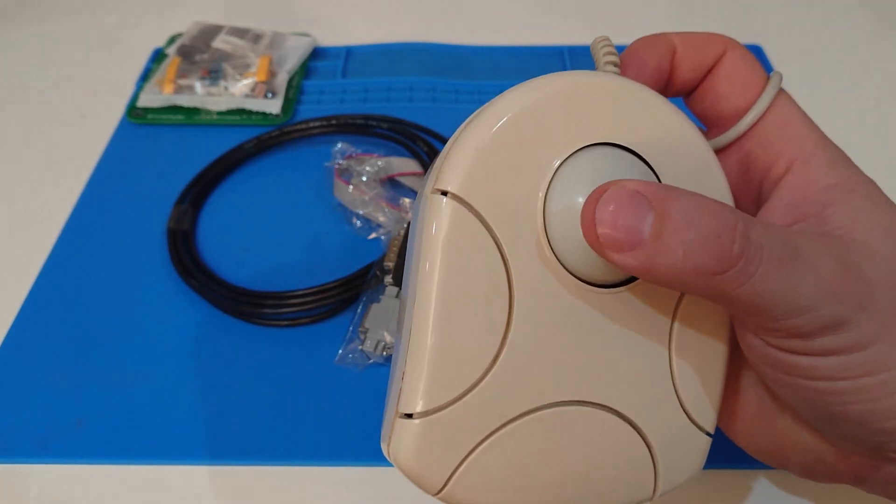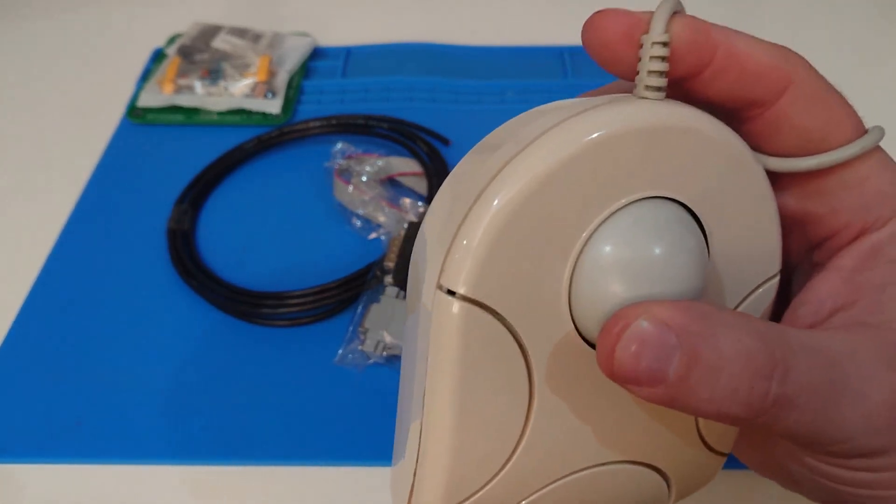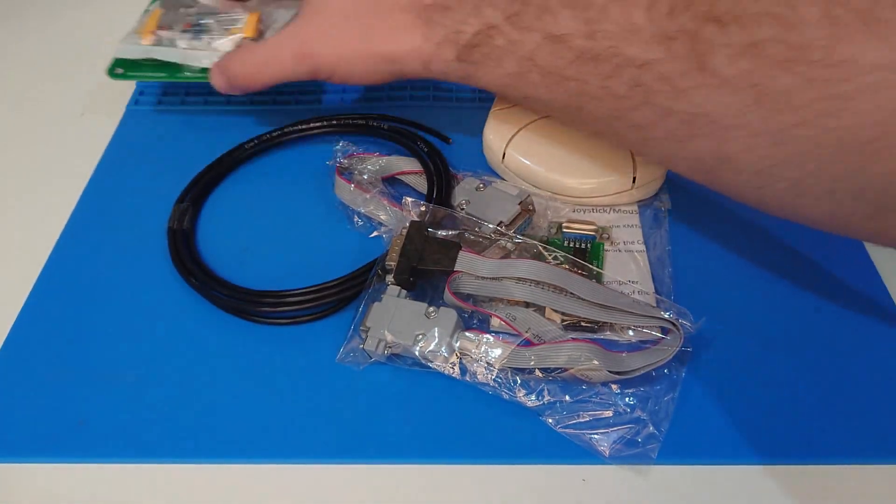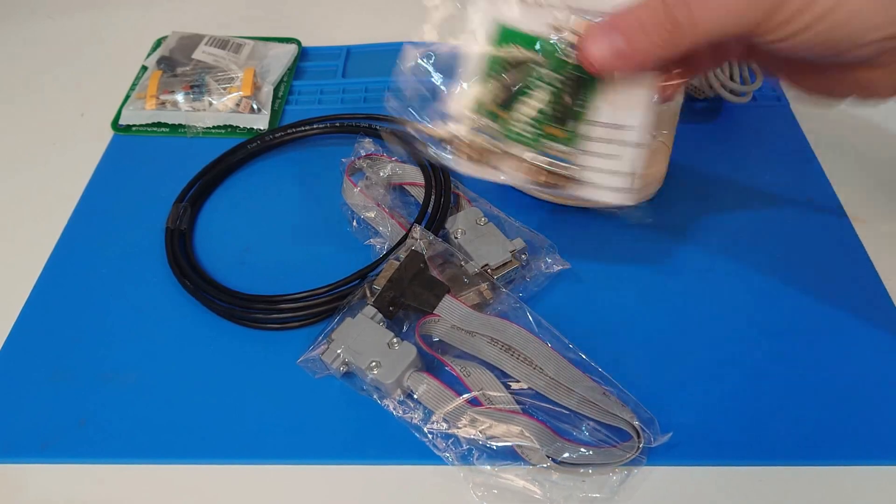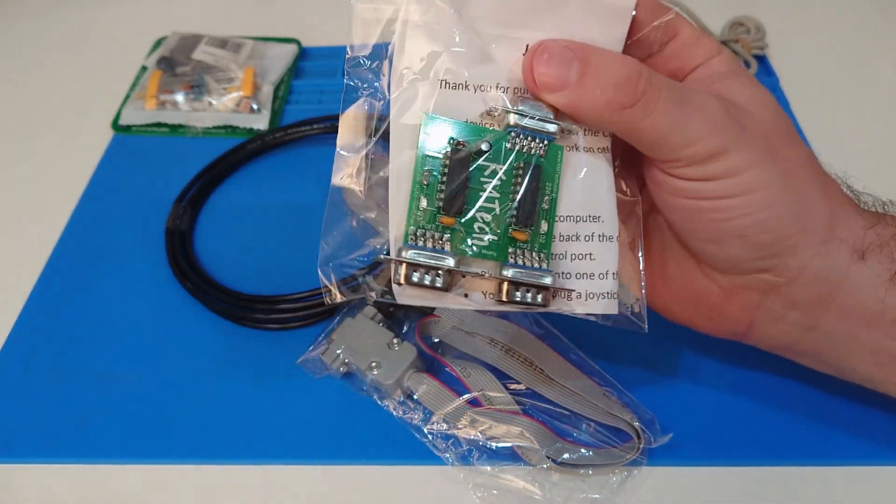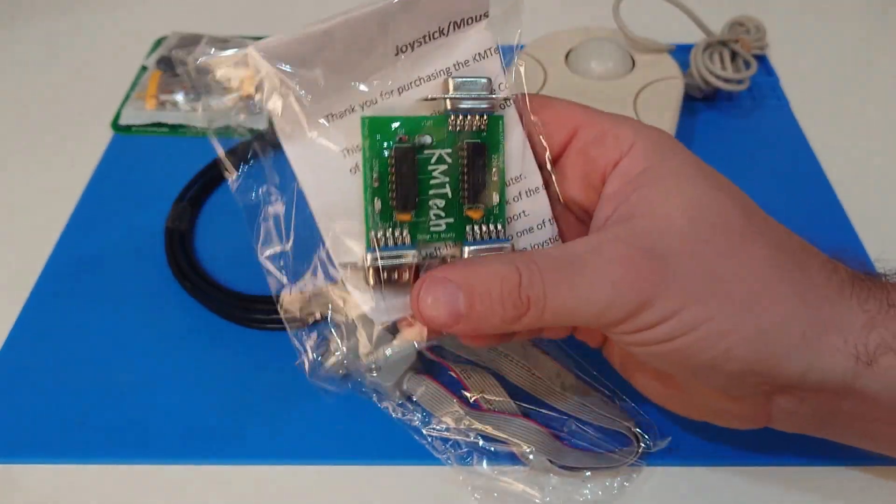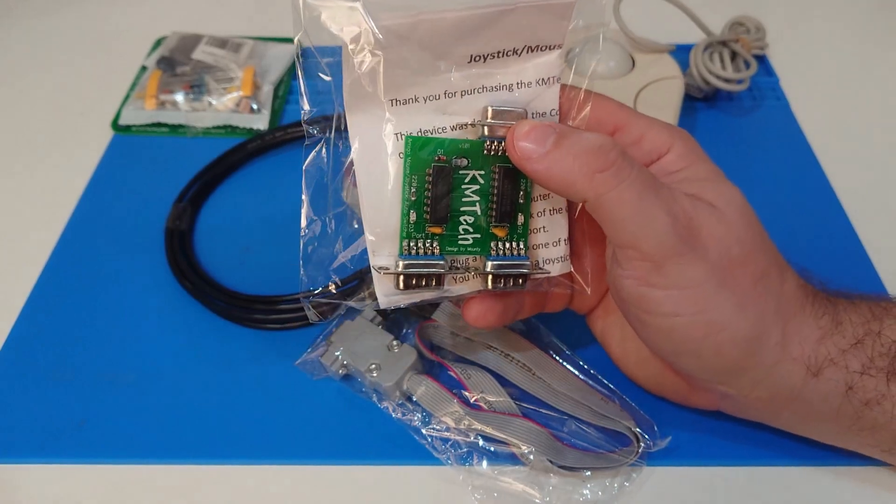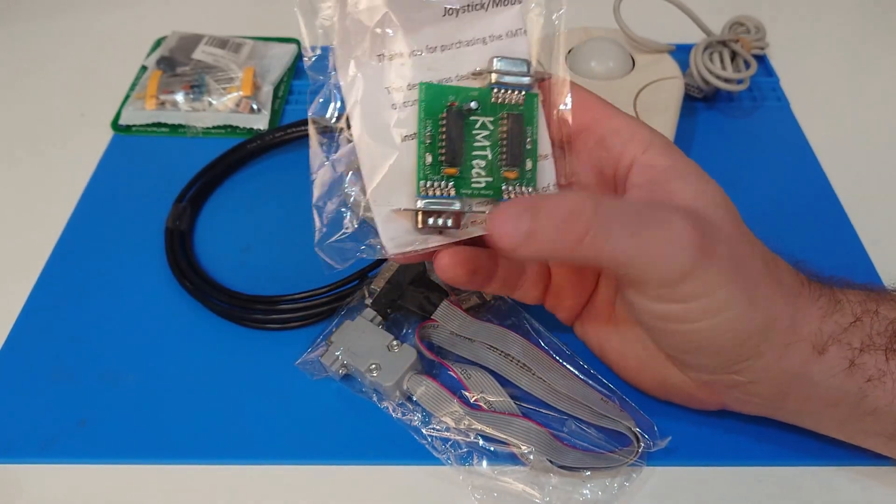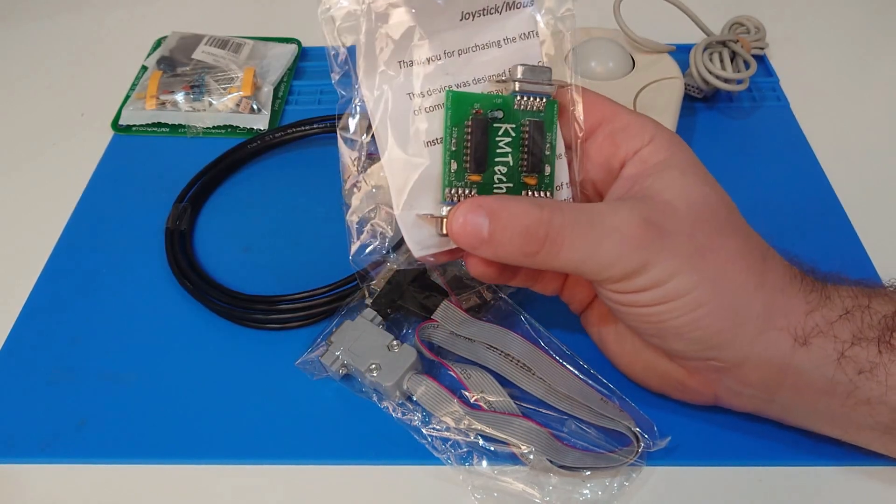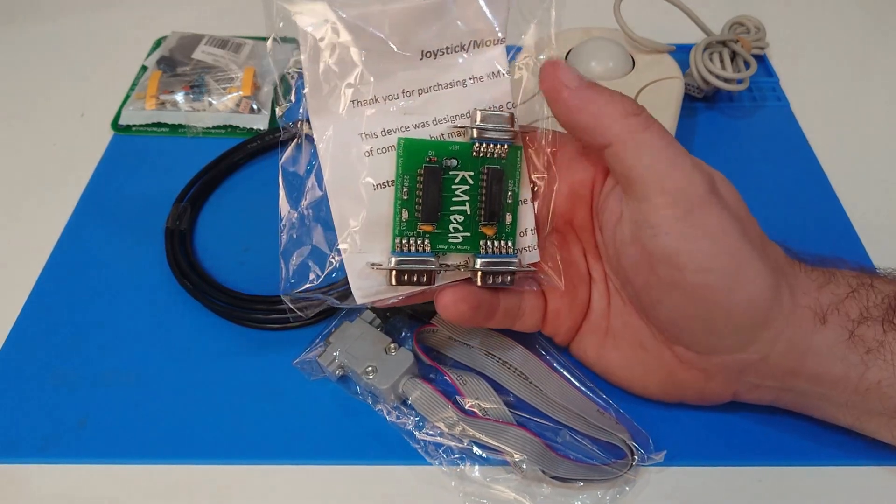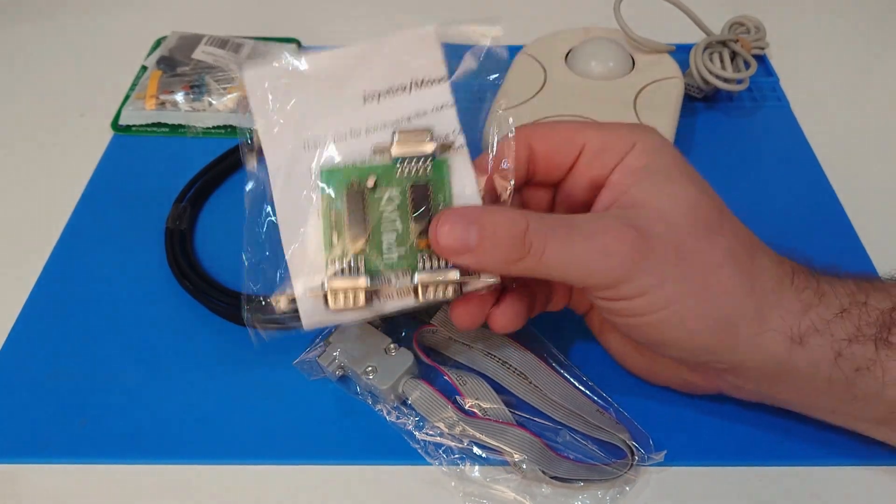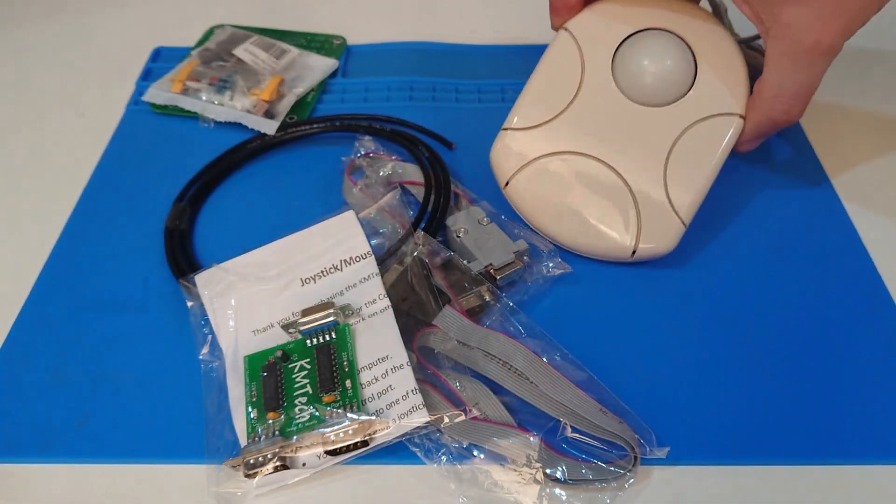But in doing that, it does introduce another problem. How are we going to switch between mouse and joystick? Well, KM Tech to the rescue again. With this very nice wee device. This one is sold pre-built. Essentially, this end plugs into your Amiga. On this end here, you can plug in your mouse and your joystick. Click a button on the mouse, and that channel becomes active. Click a button on the joystick, and that channel becomes active. So hopefully, that will work fine alongside this.